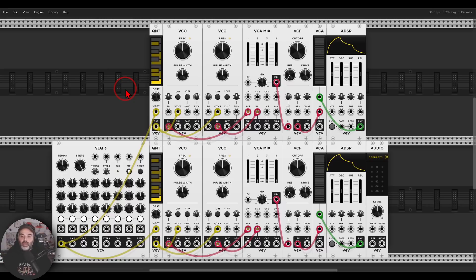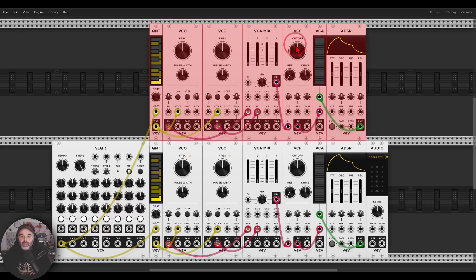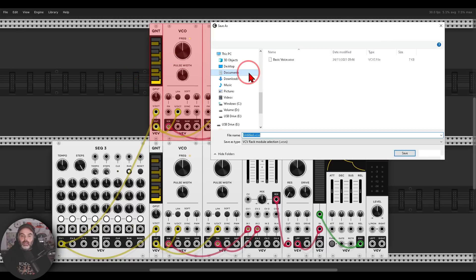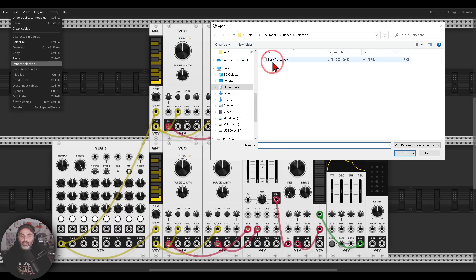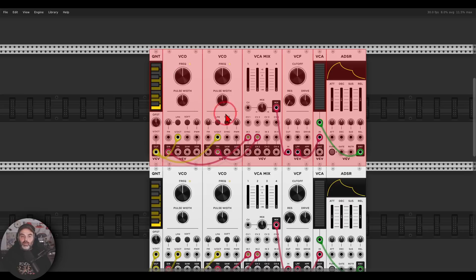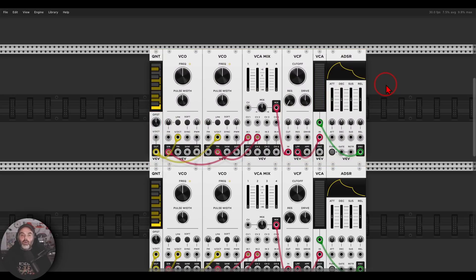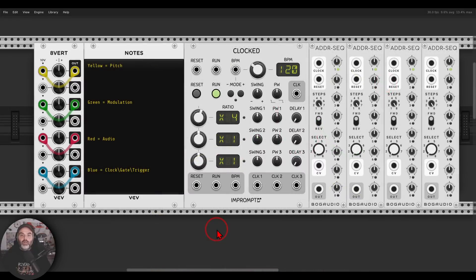We can also save multiple modules as presets. Select the modules you want, then right-click and choose 'Save Selection As' — for example 'basic voice'. Then go to Edit > Import Selection and load that saved selection. You can save presets like this for things you use most of the time, with all of the settings and cables already connected.